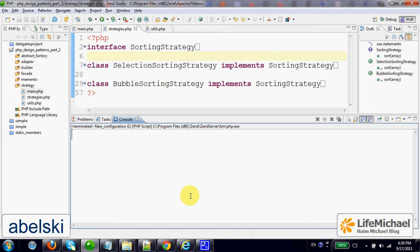The Strategy Design Pattern provides a solution for the following problem: How to represent different strategies using objects in a way that allows our program to change strategies by using other objects that represent those strategies the program wants to use.